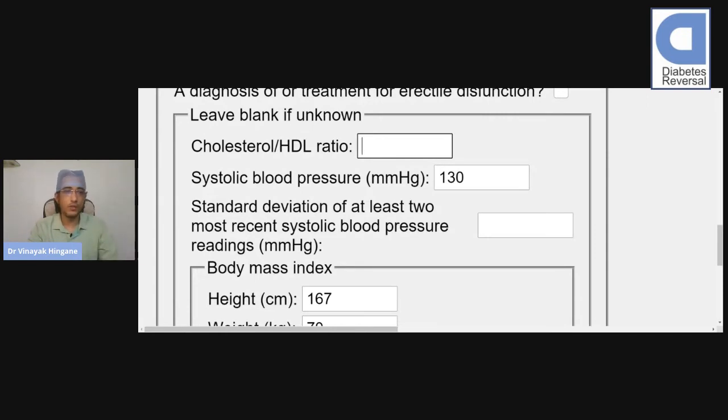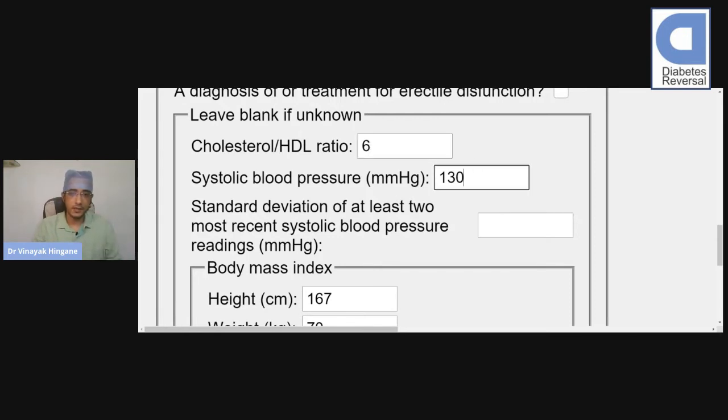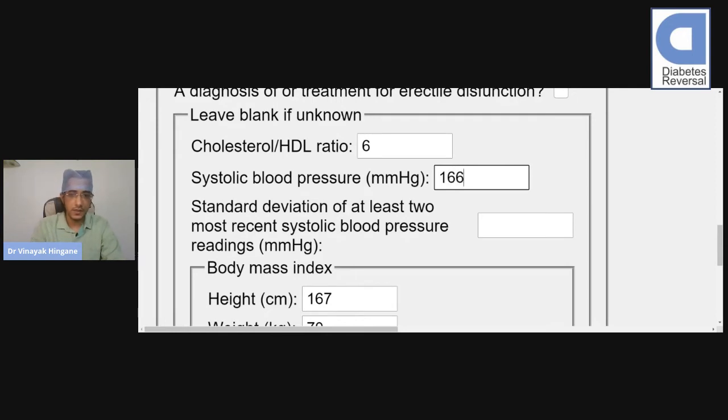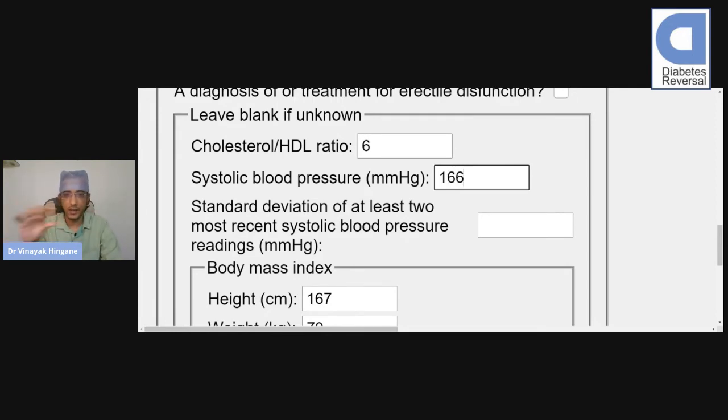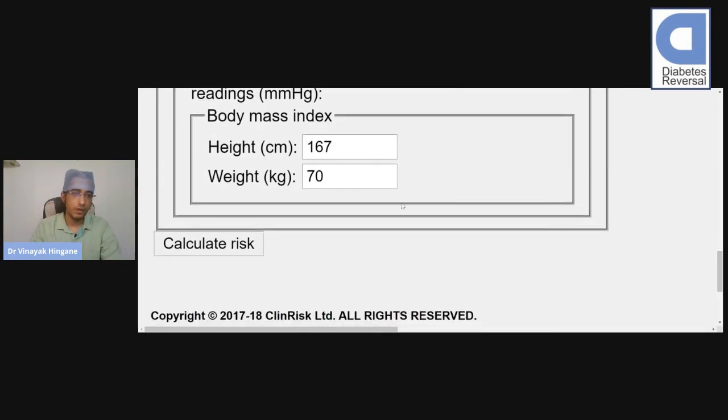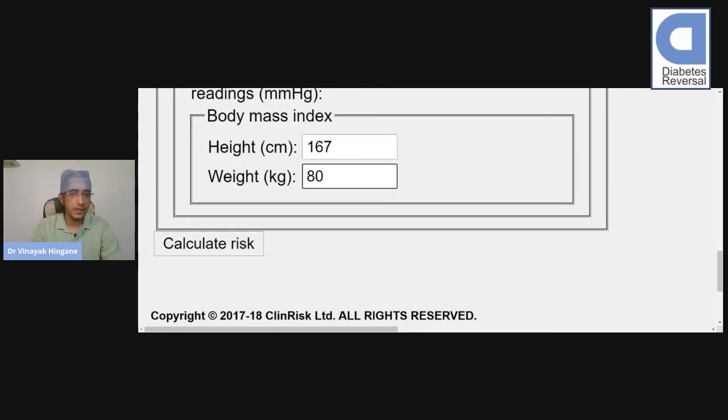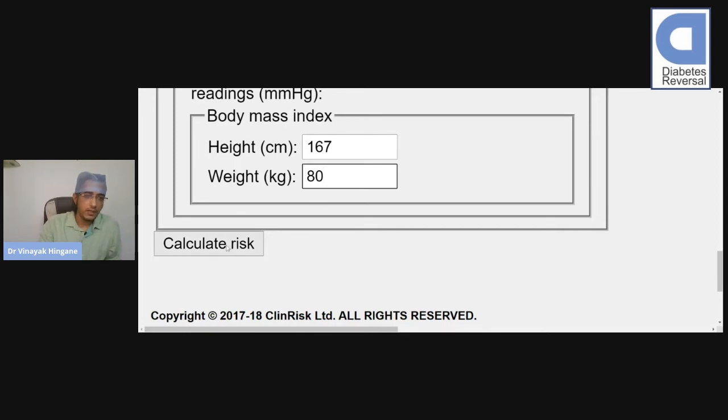If you check your cholesterol level, you will find this value in that report. Consider it to be 6. His blood pressure, consider it to be 166 systolic, which is the higher blood pressure value. Consider this individual to be 167 cm in height and 80 kilograms in weight.